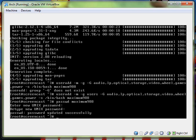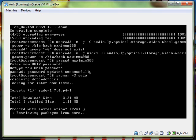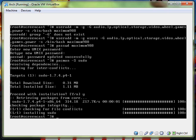All right. And then I believe it's pacman dash s sudo. And yes it is. This will take more seconds so I'm not going to bother pausing it. And done.